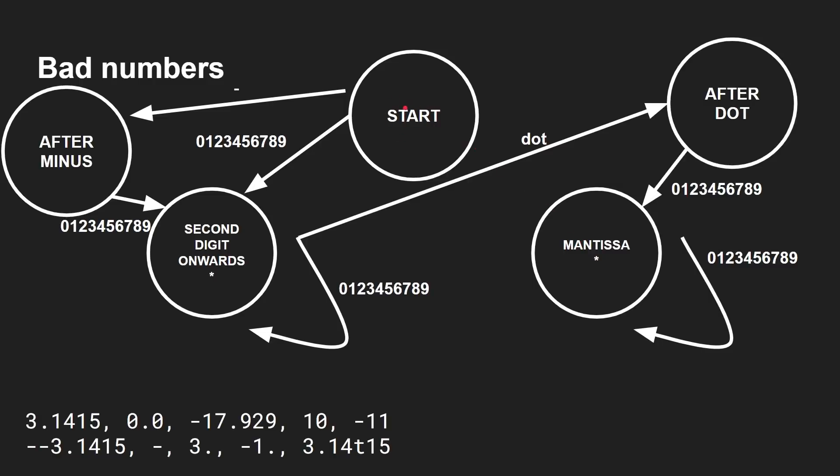Three that takes us to here and then dot takes us to here and then one takes us to the mantissa one and then four, one, five. We're back in mantissa. Can we end here? Yes. Great. That worked.